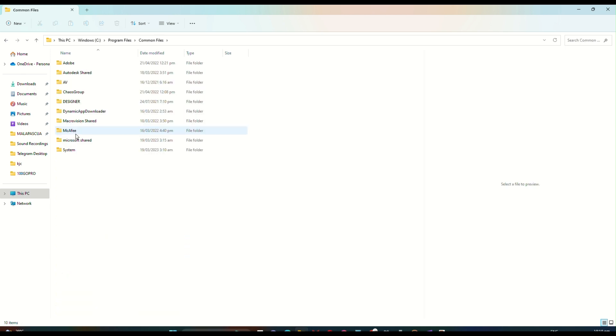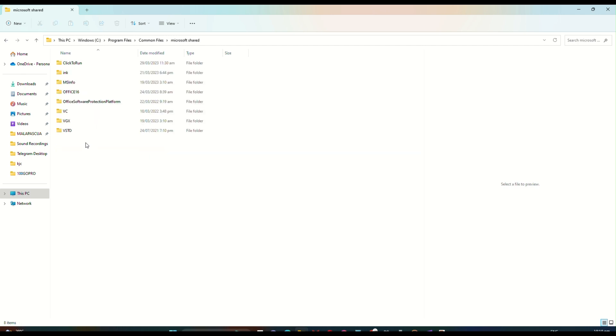Once you click on that, you will be able to see Microsoft Shared, and here is the part where you need to run the Office Software Protection Platform three times. You need to run this three times in order for your Microsoft Office to work.